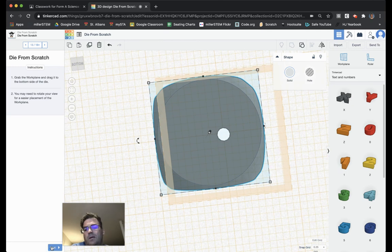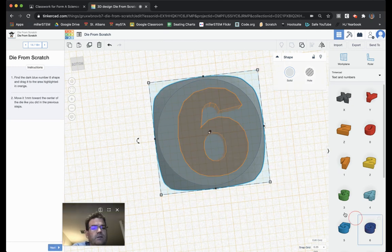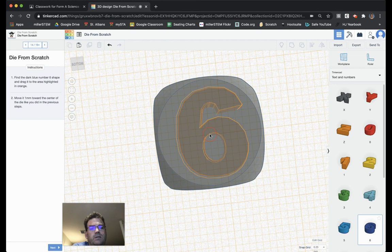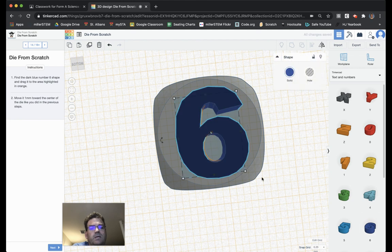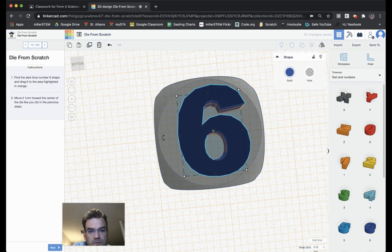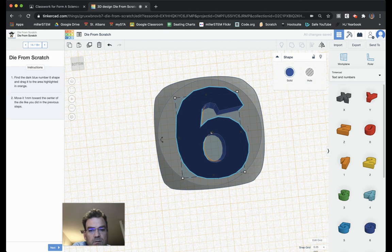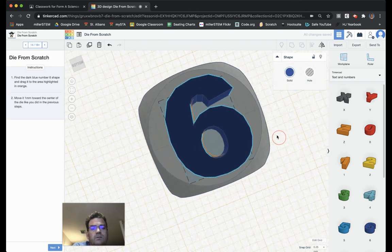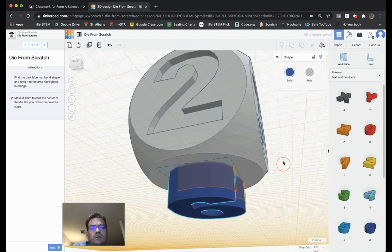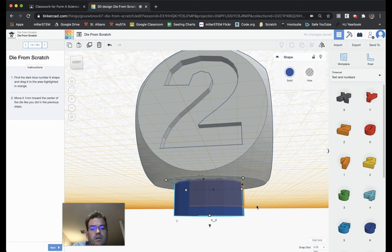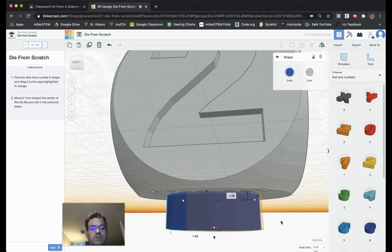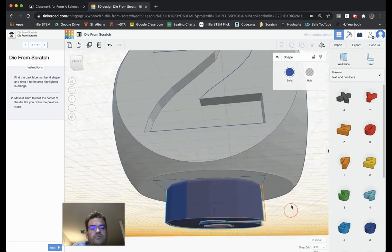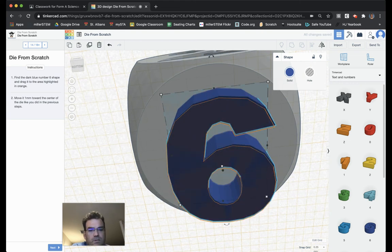I hit next. And they put a 6 there. Again, I'm going to line up my 6 as best as I can. I need to use arrow keys to get it properly aligned. And, again, I need to move it into the die. So, I can move it up into it, like so.